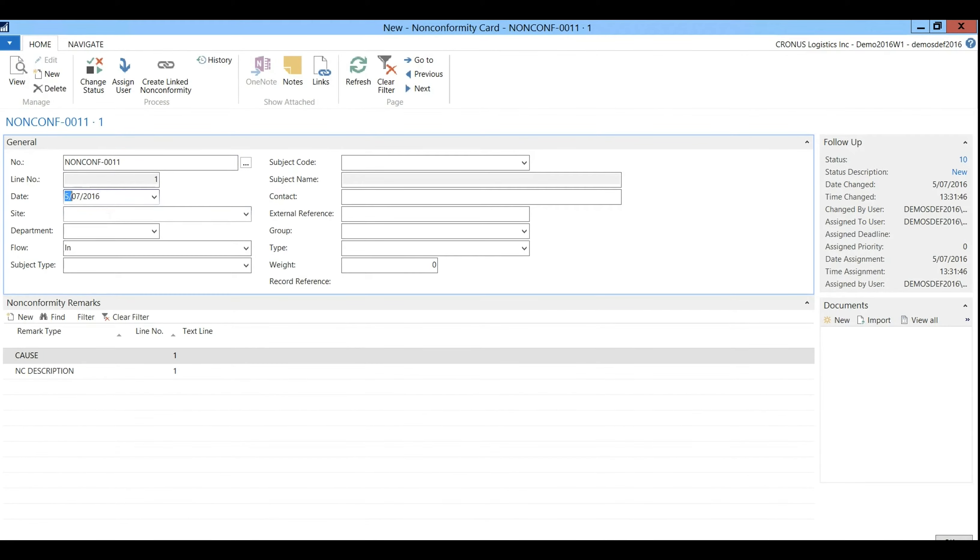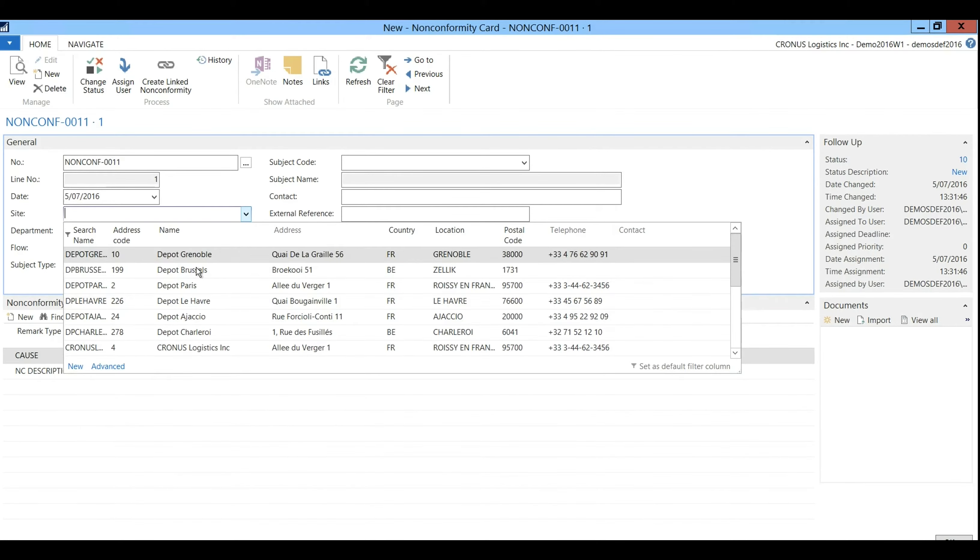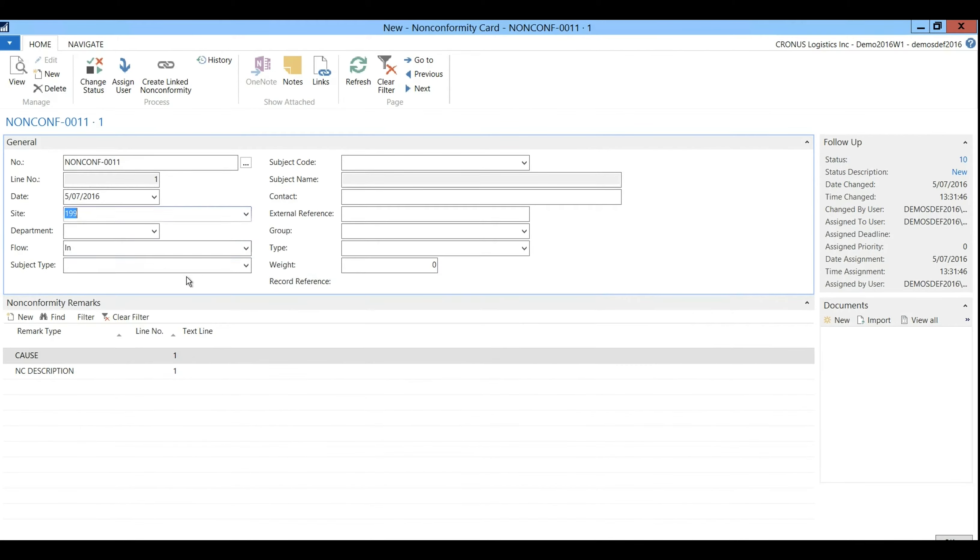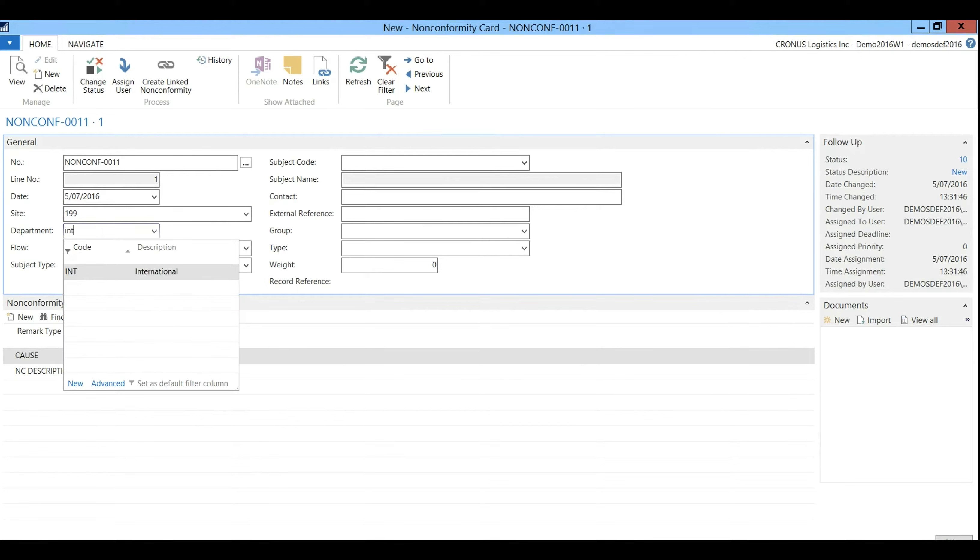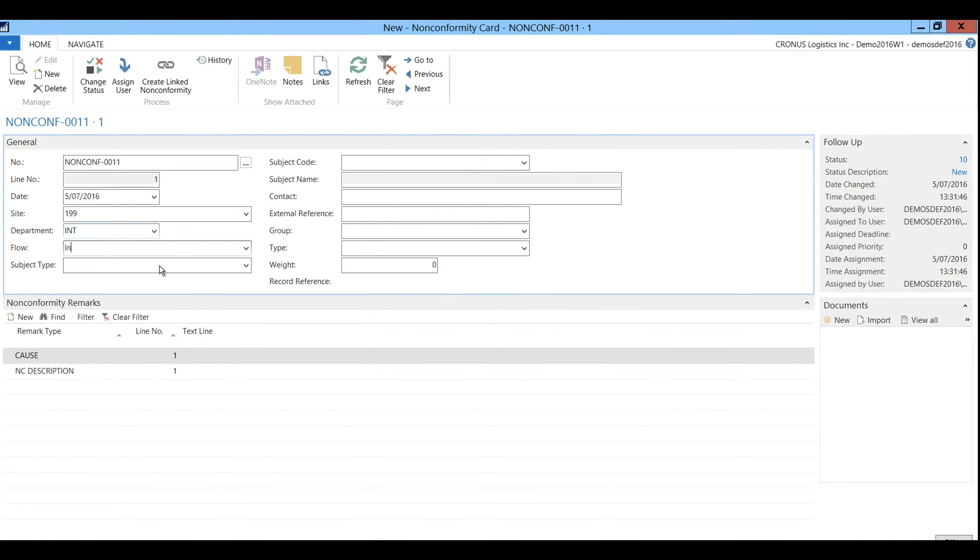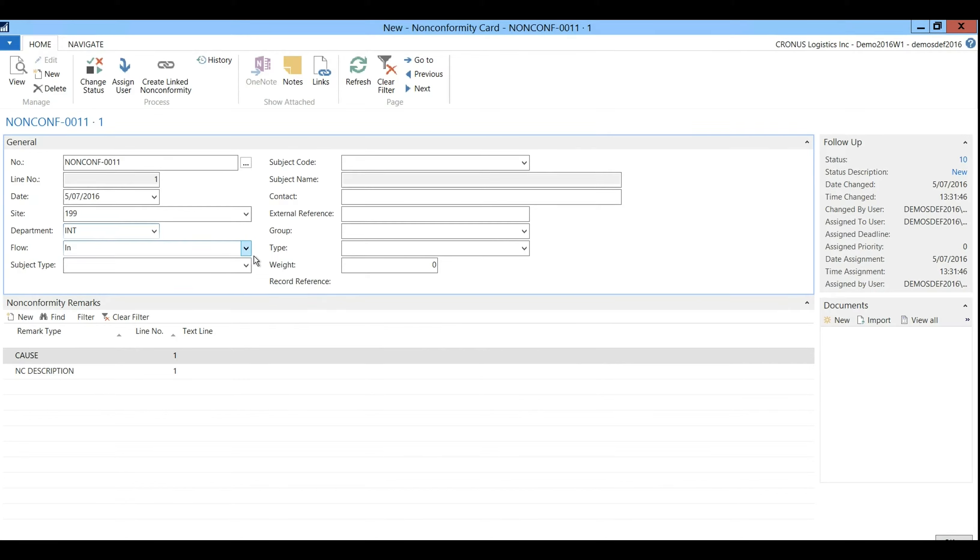So I have a complaint about the late delivery and now I will register this complaint. So this is for our site in Brussels, Department International and the flow equals in. As it is a complaint from outside the company, out would be if it's raised internally.